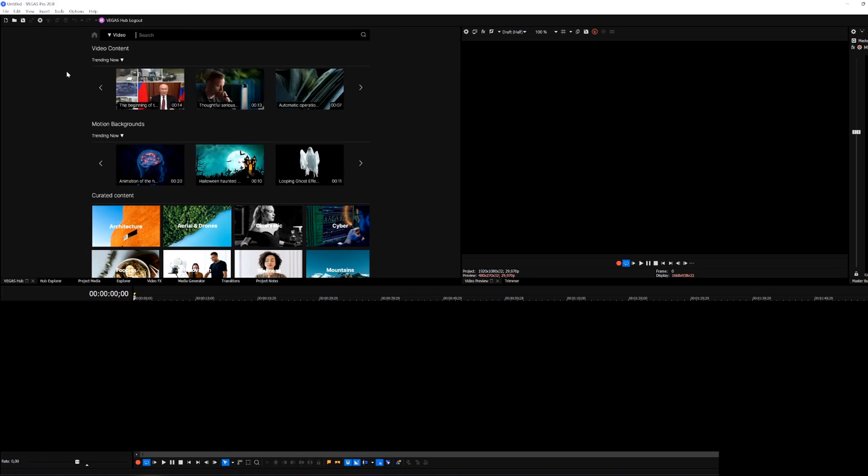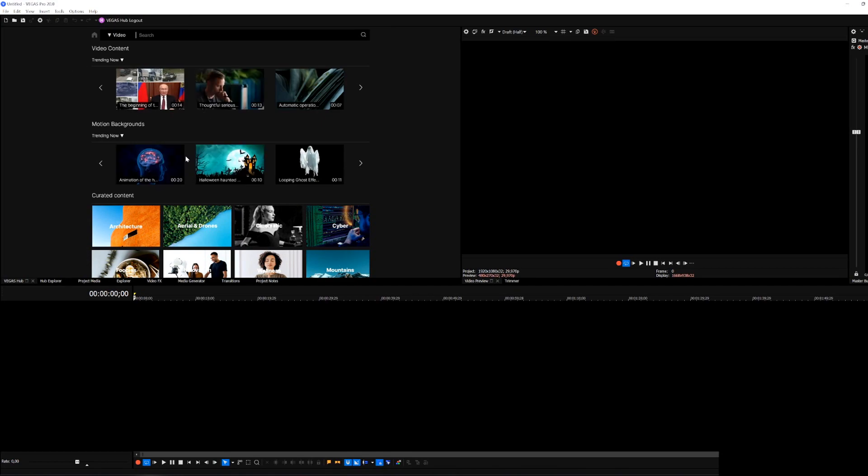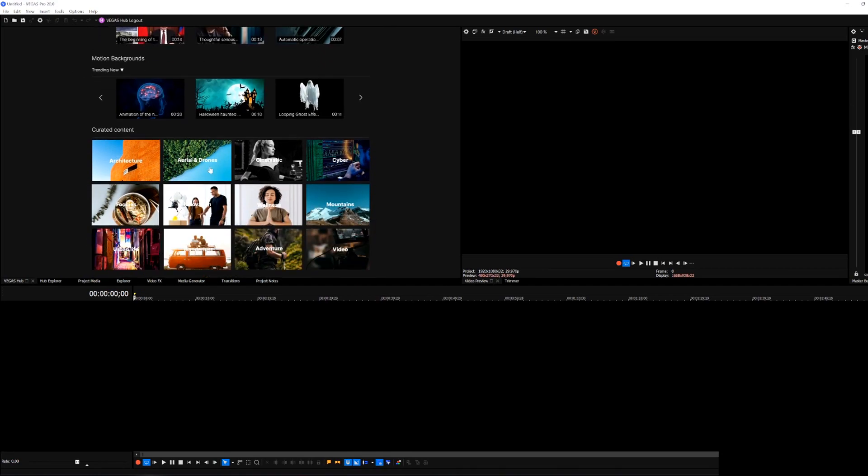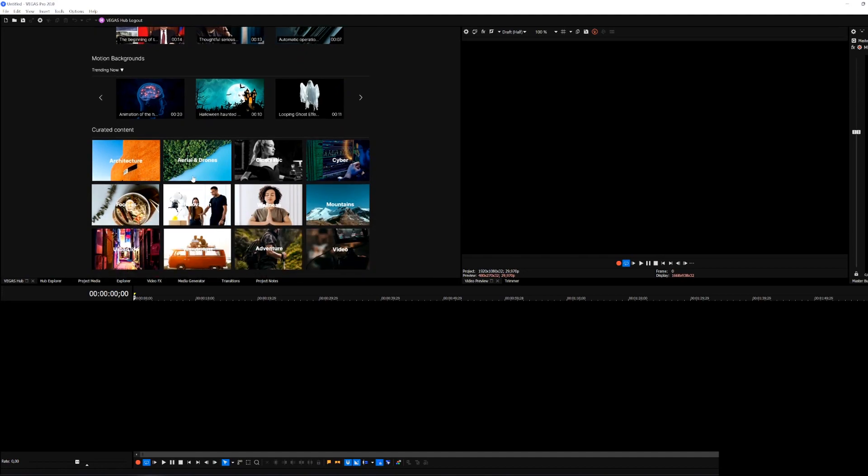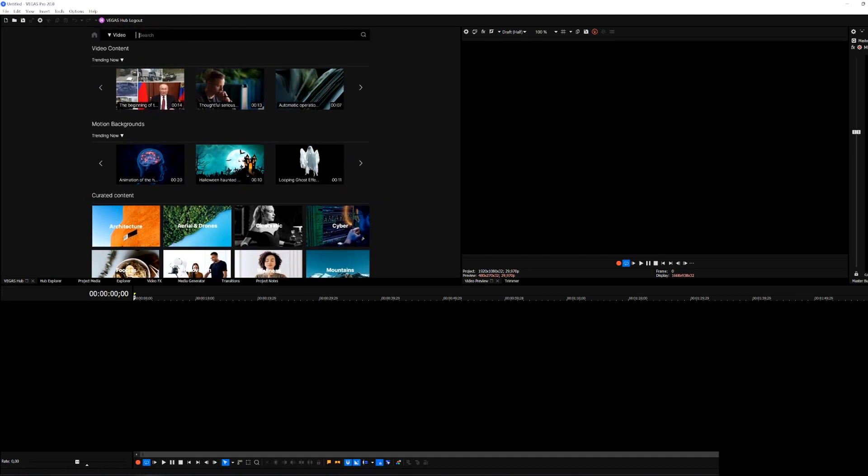If you click on the first tab Vegas content you'll notice we have a lot of really cool stock footage that we can use. Right here we also have a search bar so let's say that you want stock footage from a field.